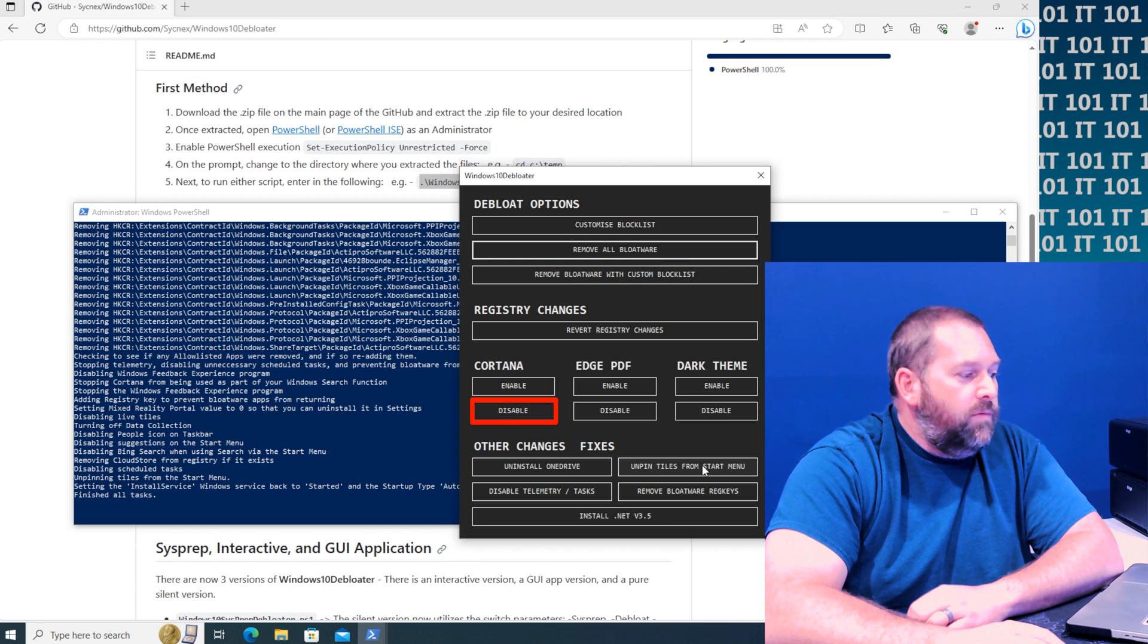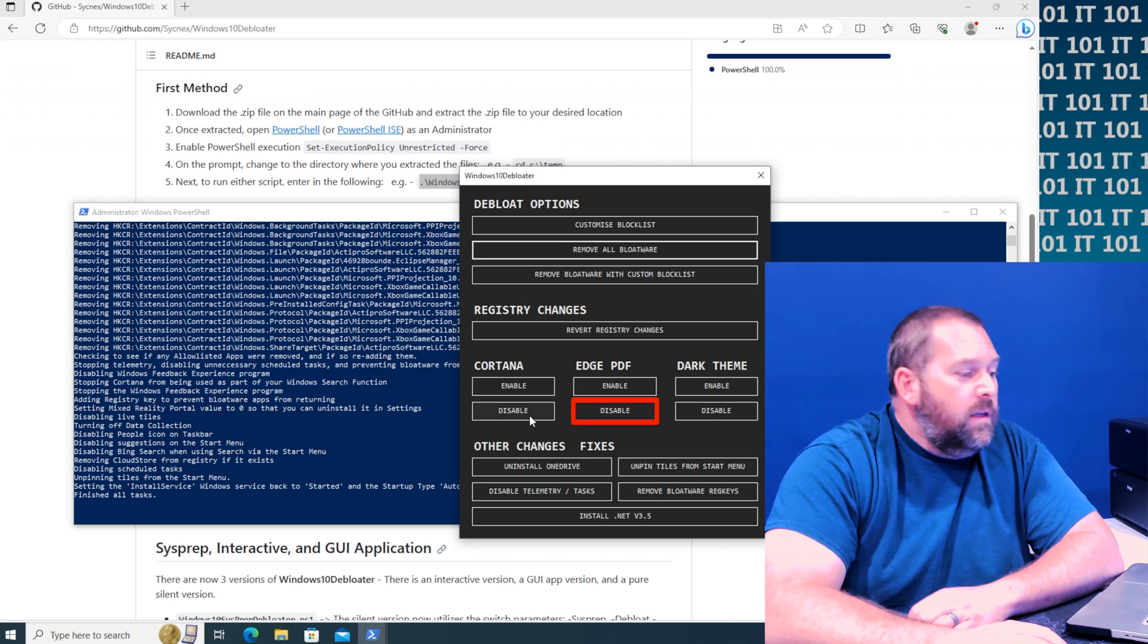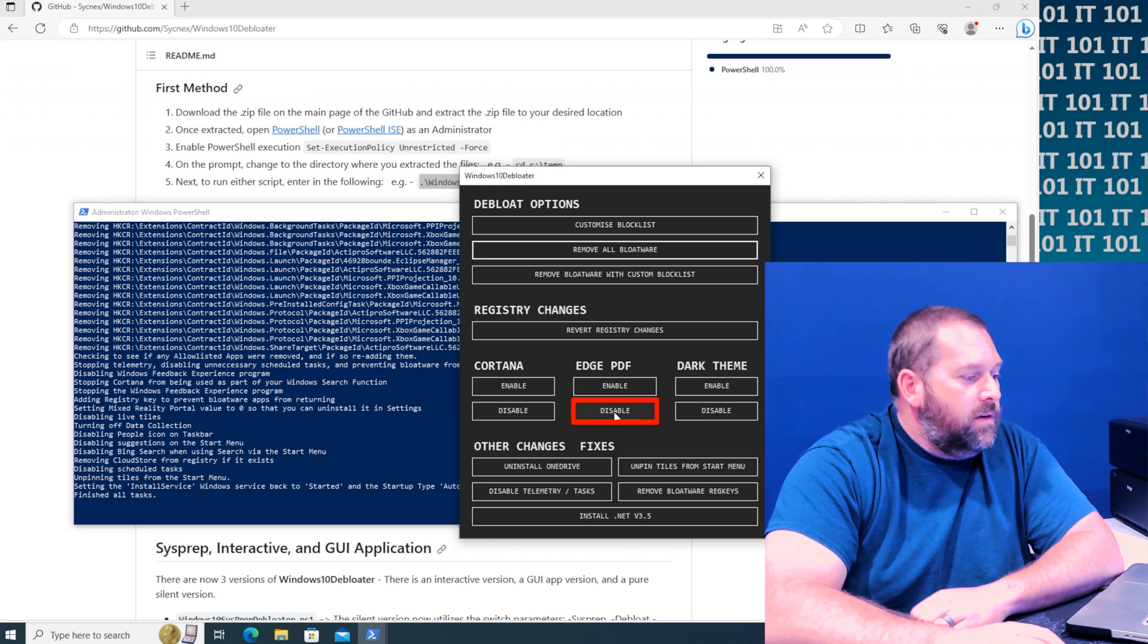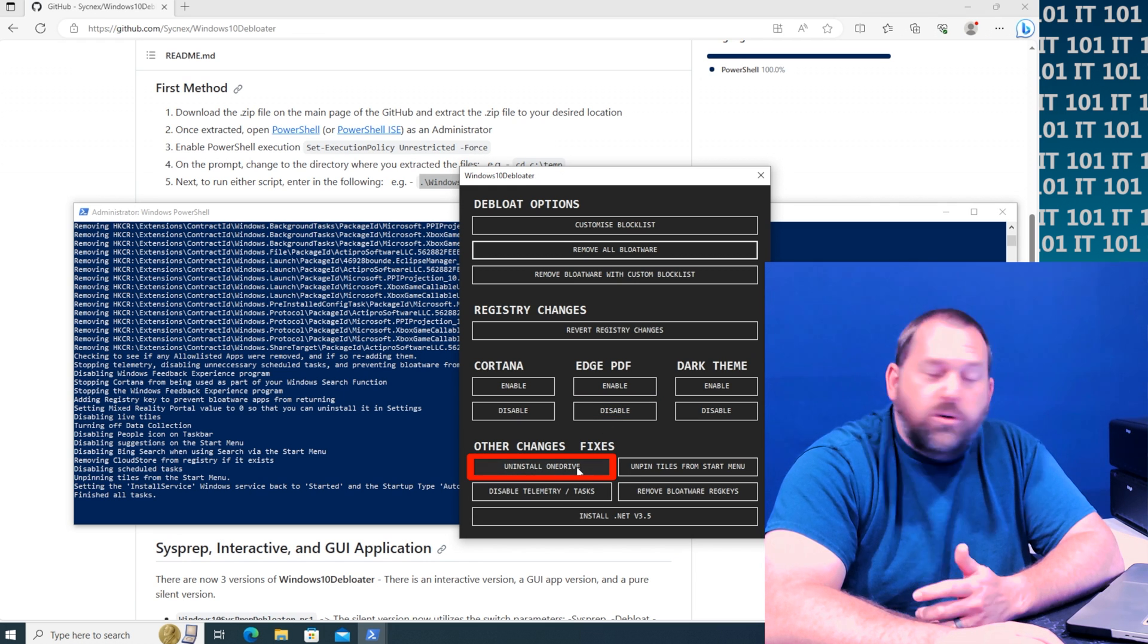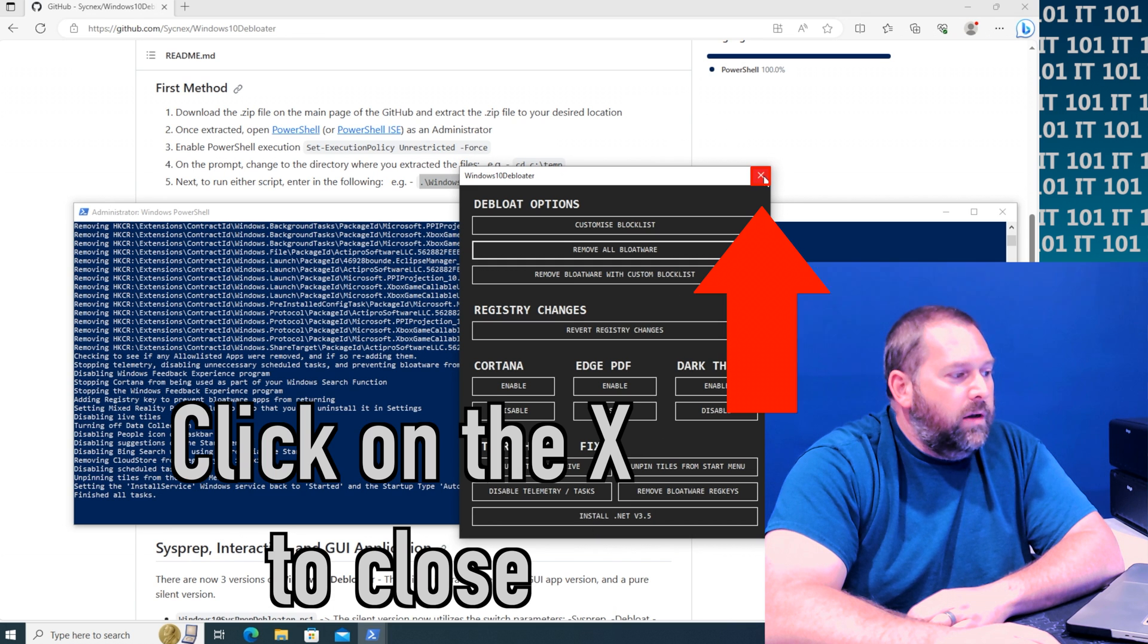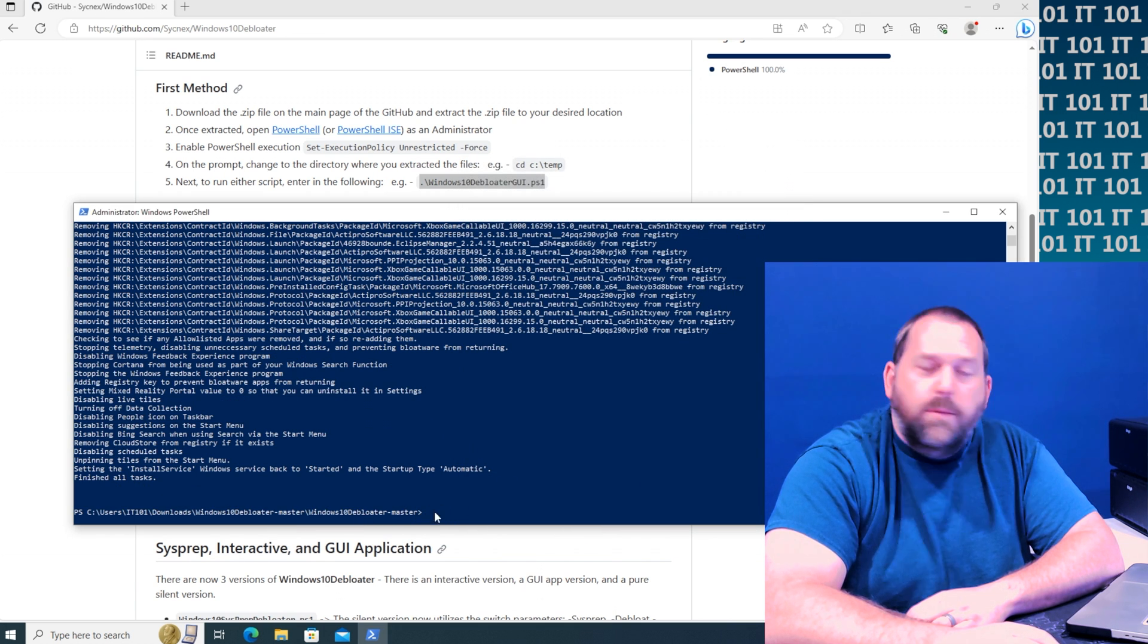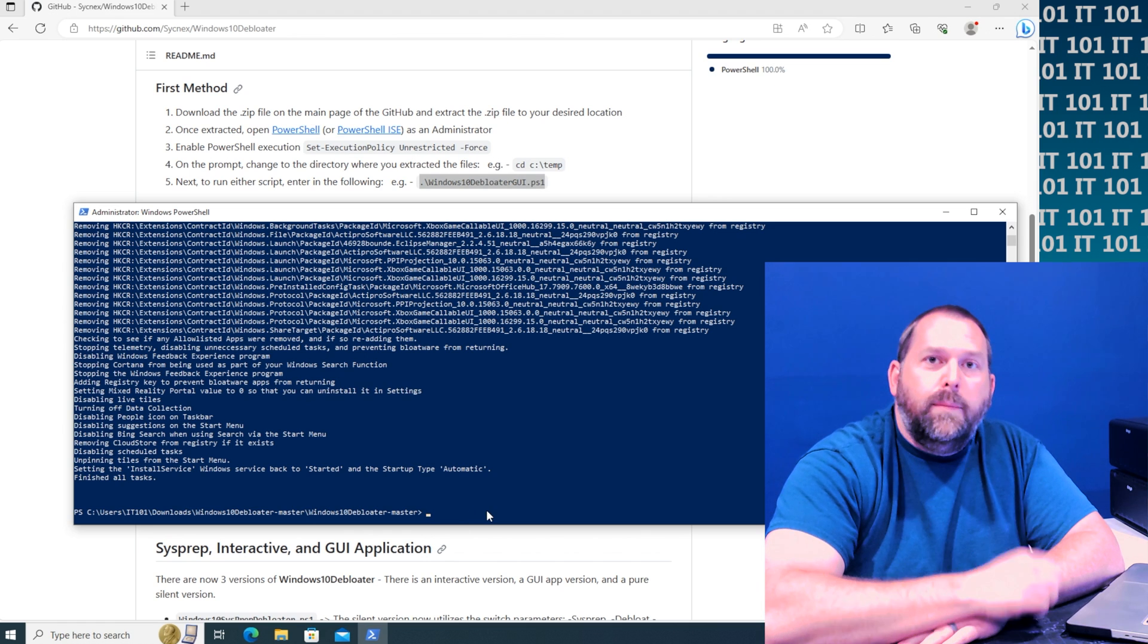Now of course you can do some of the other stuff. You can turn off Cortana, disable Edge PDFs, and you can uninstall OneDrive. But I'm just gonna leave it and just go ahead and close this. And then there you go, now went back to the PowerShell where I can put in some more commands if I want to.